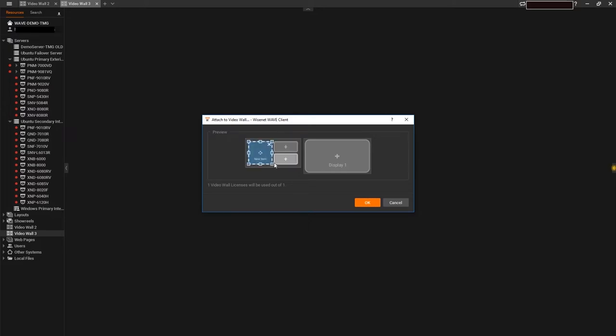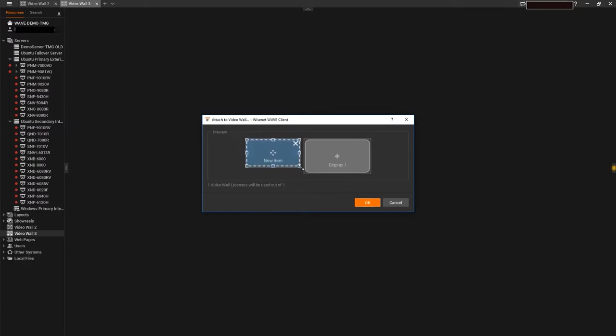From here, you can easily configure your virtual screen to use the full area of one monitor, less than the area of one monitor, or all available monitors by clicking and dragging to resize the blue configuration box.